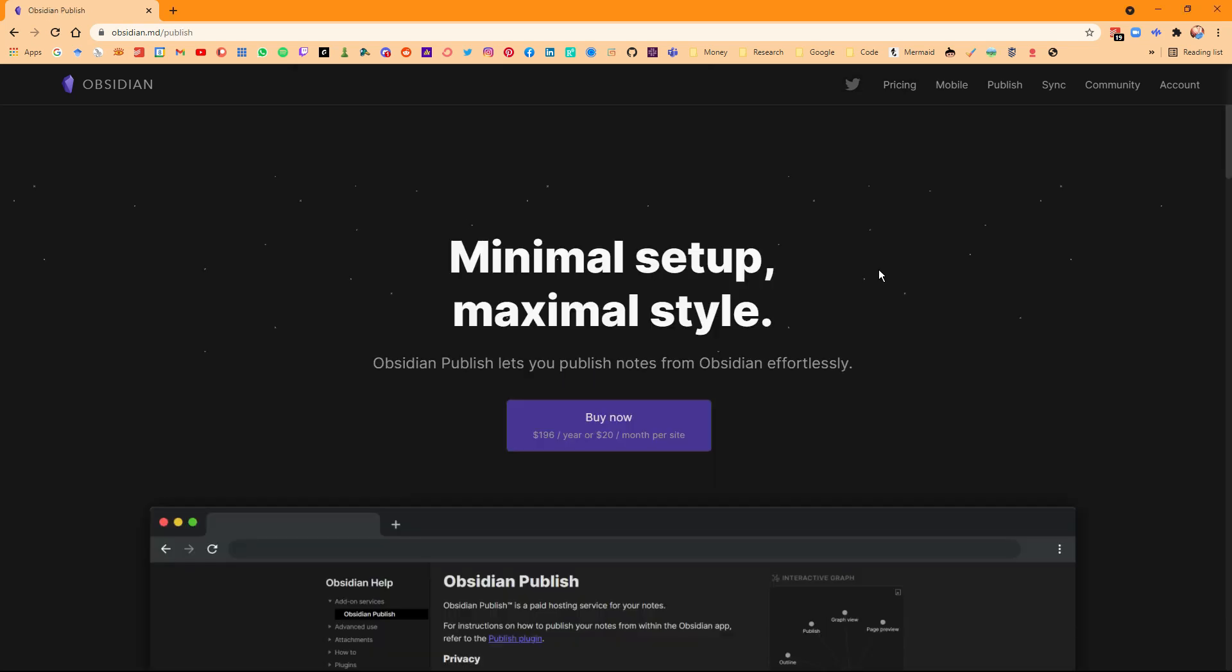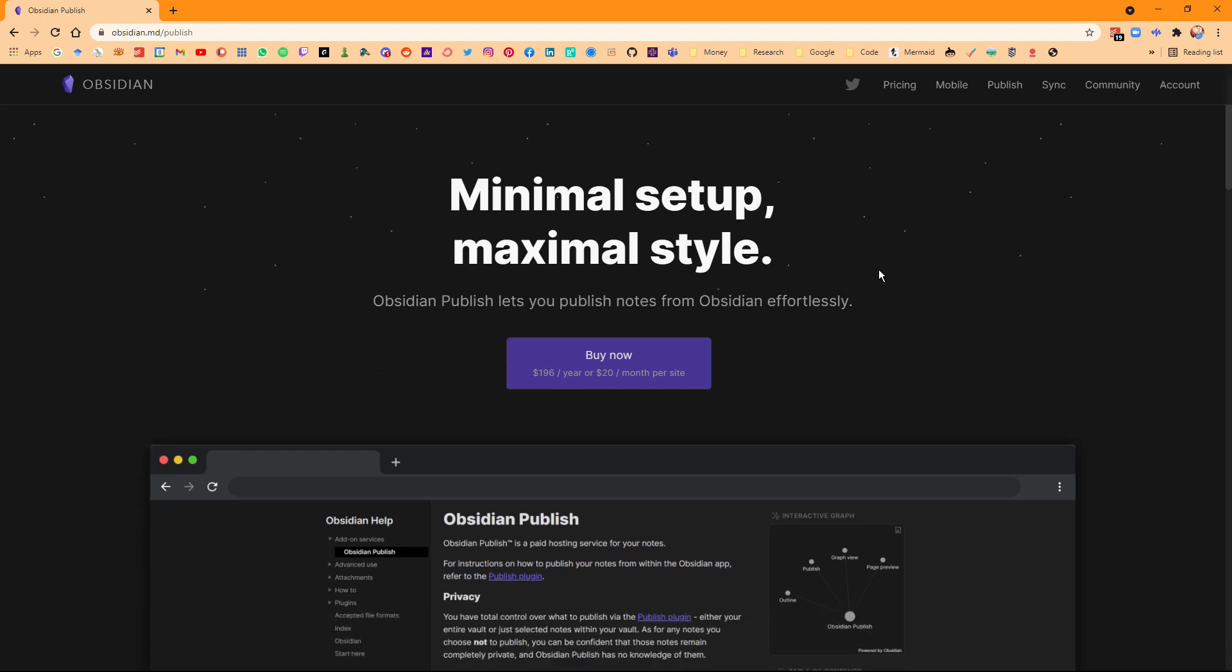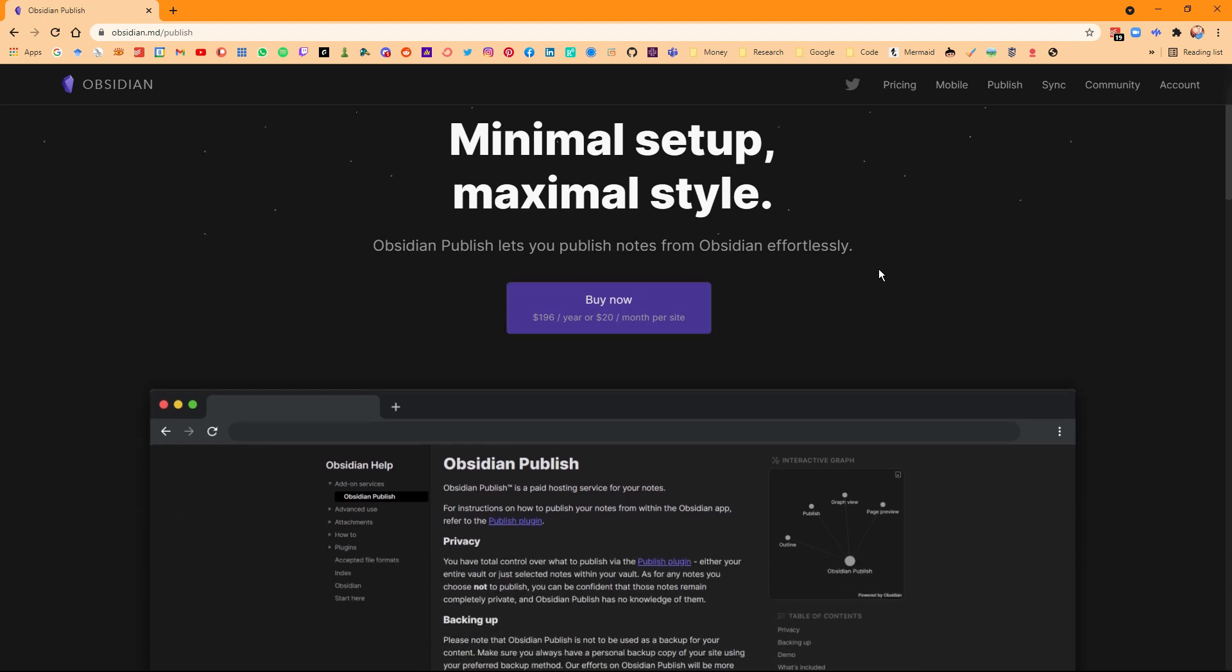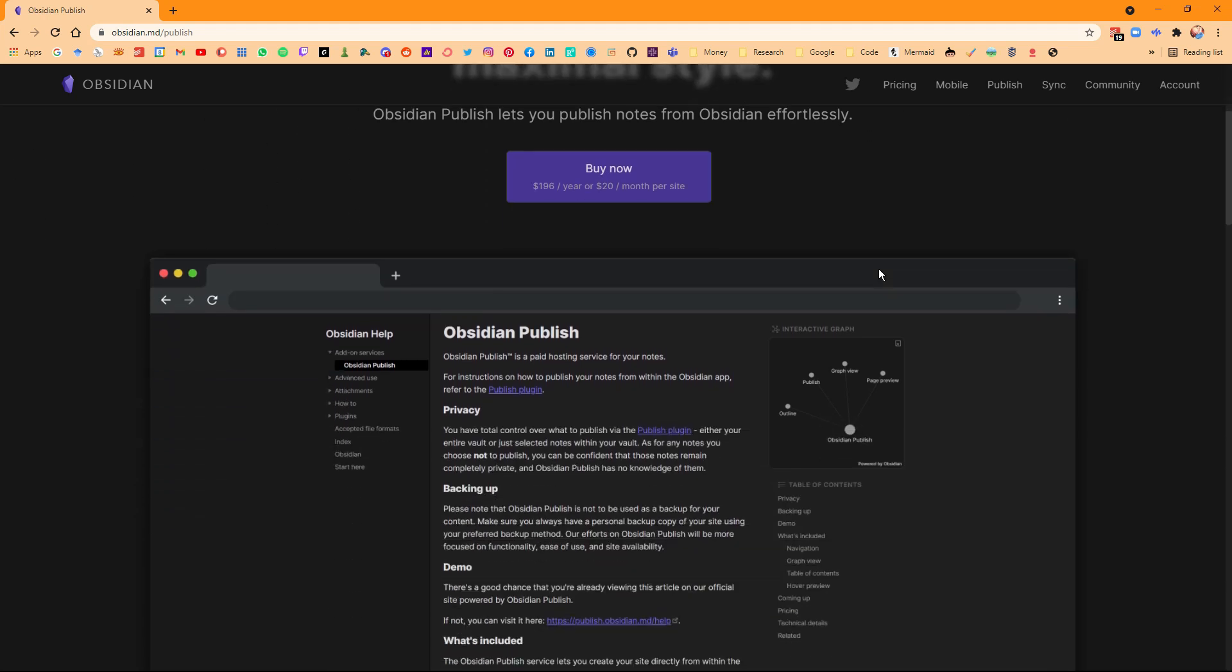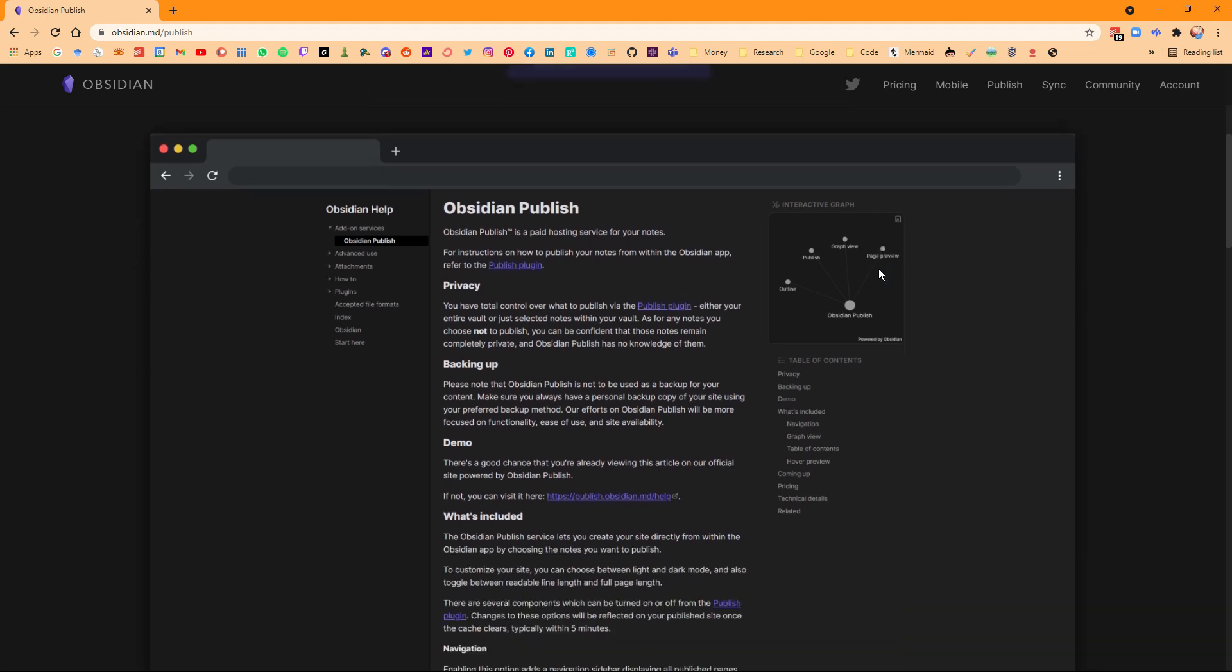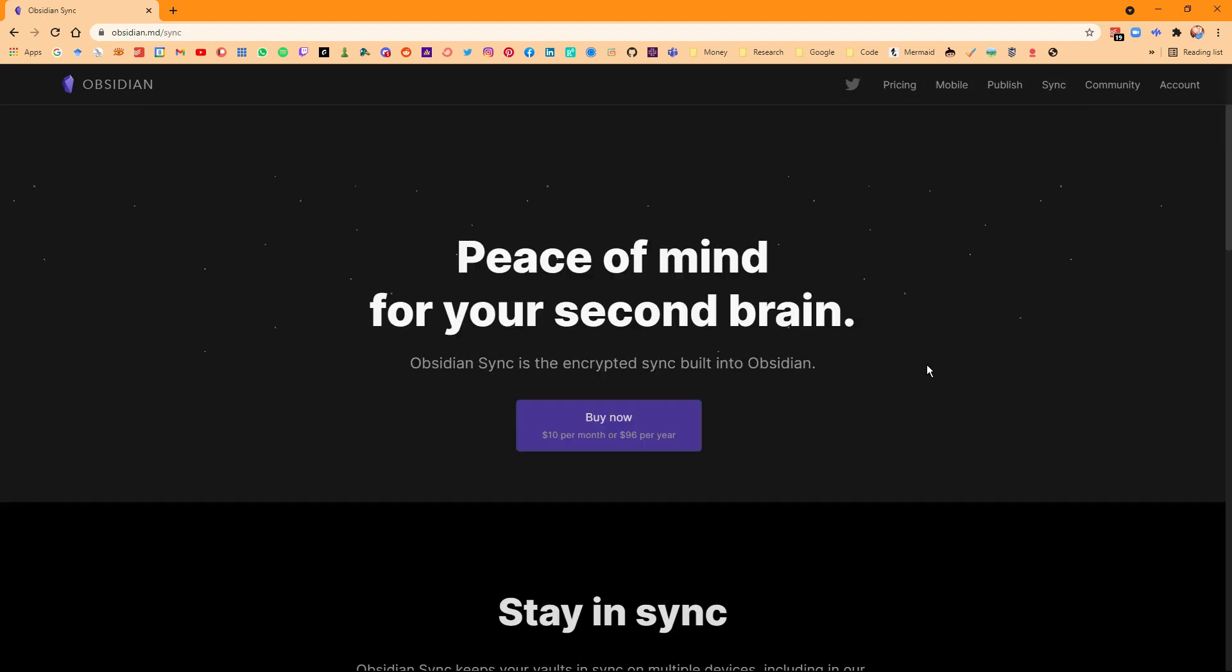Obsidian Publish is the more expensive of the two, and what this allows you to do is publish your Obsidian Vault, which is locally stored. It allows you to publish it live so people can see exactly what's going on, which I'll go through how to do in a second.